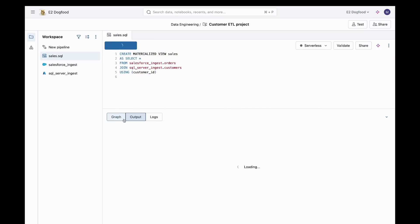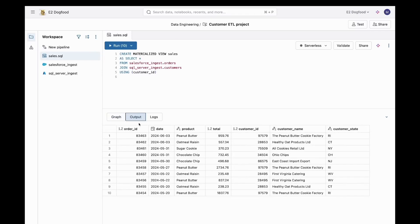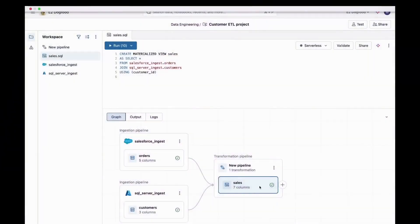It'll actually give me the ability to debug it real quick. I can see that I have orders, dates, products, customers — all of this came together really nicely. I have a nice little sample of data. So remember, this is my pipeline here — I did this materialized view, a transformation.